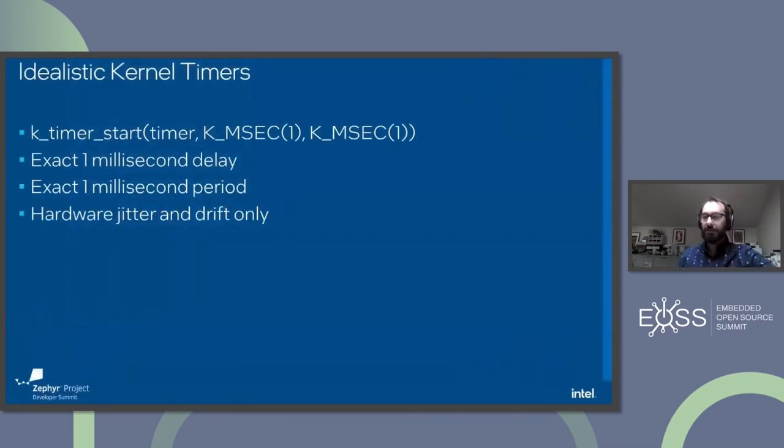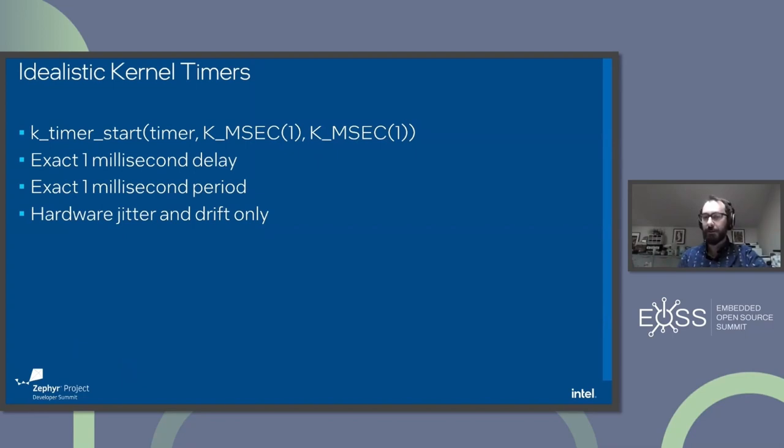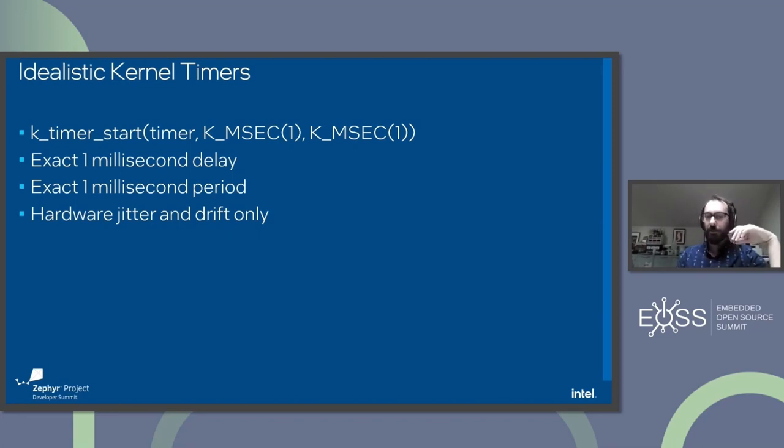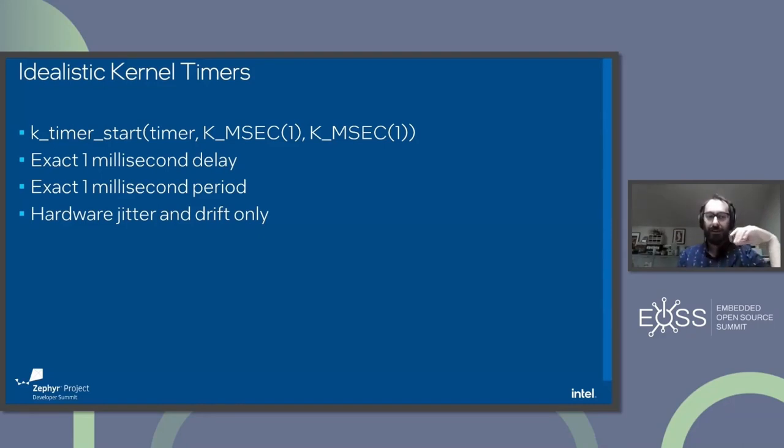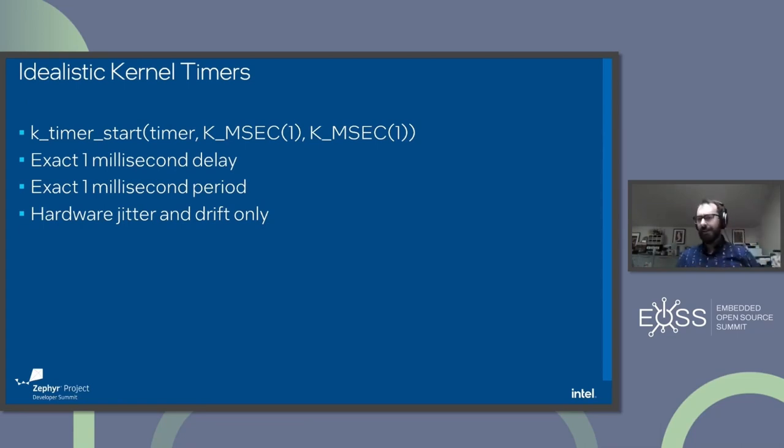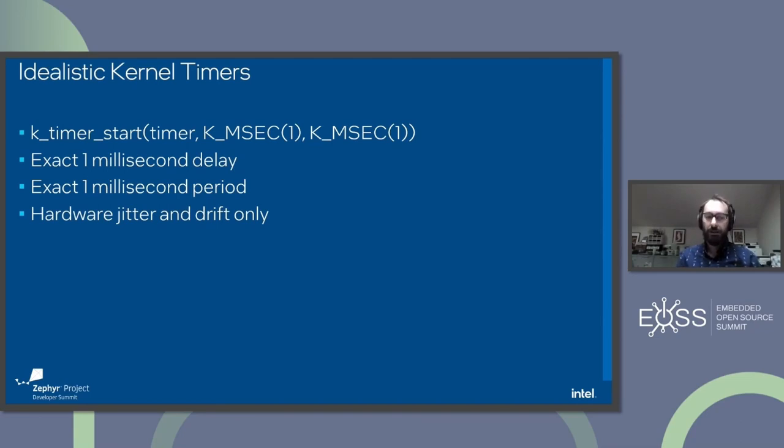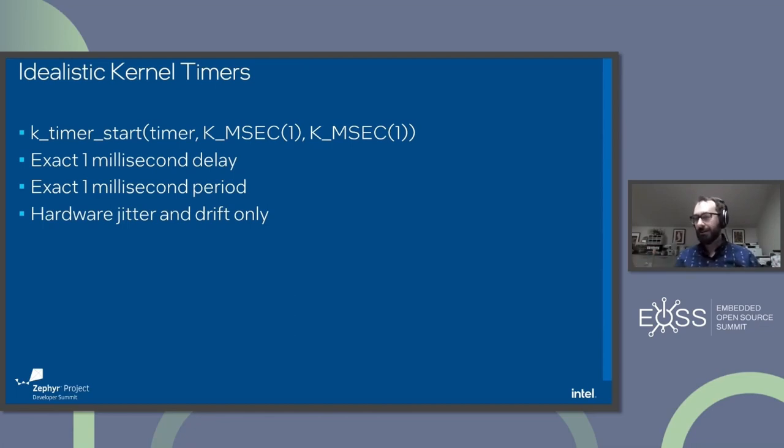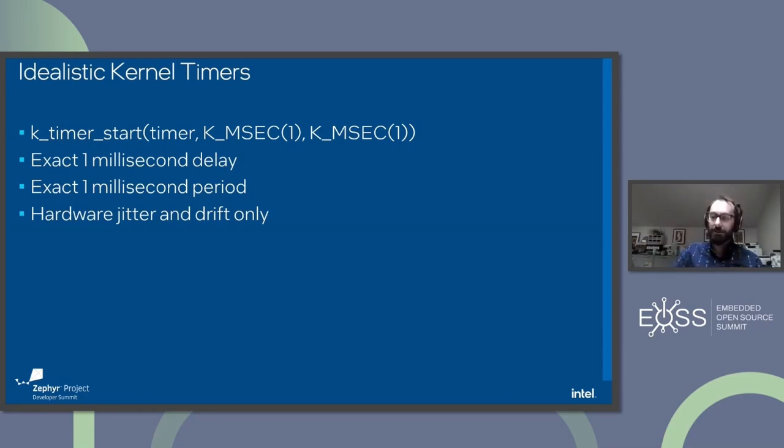Let's talk about what the idealistic kernel timer might look like in Zephyr. We create our timer with either a macro or K_timer_init, and then we set up a timer to occur with some delay or period. Maybe we give it a delay of one millisecond and a period of one millisecond. The expectation is we get our function callback at exactly one millisecond after we call start, and thereafter every millisecond that passes we get a callback. In the ideal scenario, the only thing that would cause any problems would be the hardware. Our clock source is often a crystal or an RC oscillator. Those things have small variance in timing. But that would be the ideal scenario: exactly one millisecond every time, no problems, no delays, no drift, no jitter. That's not reality.